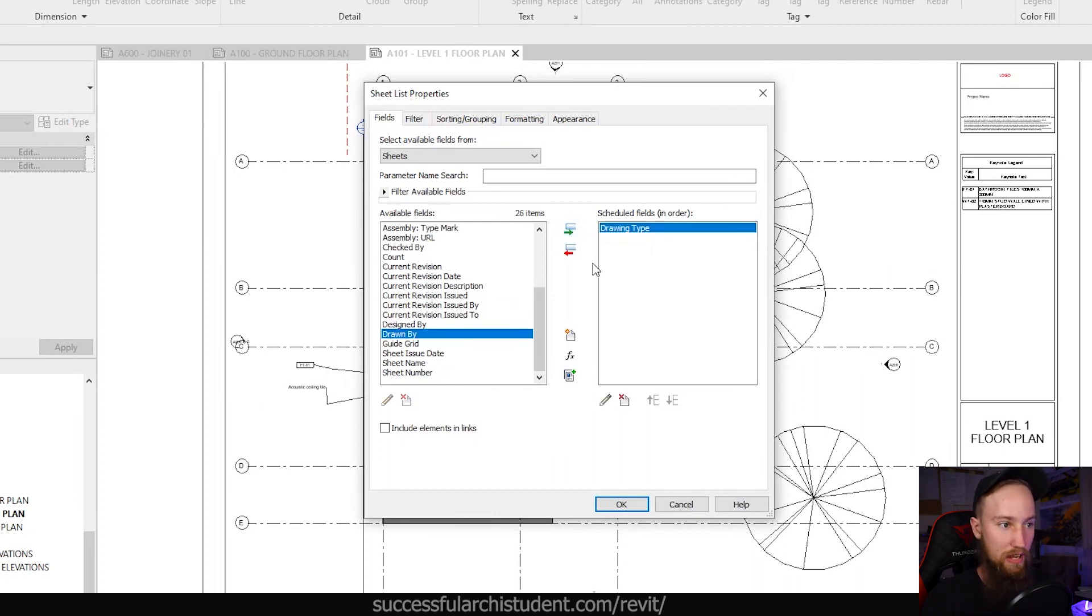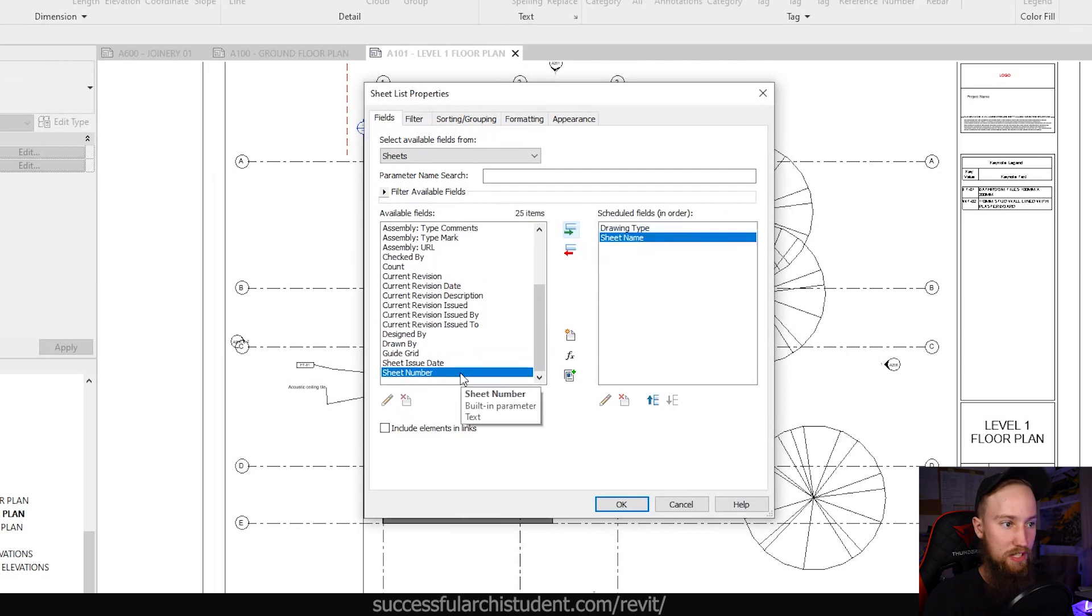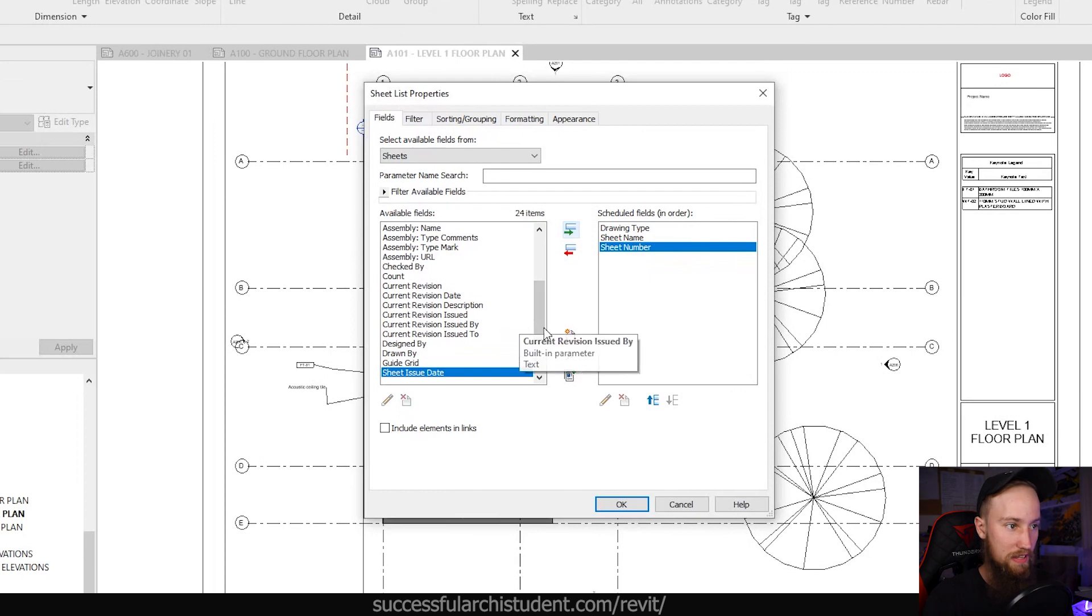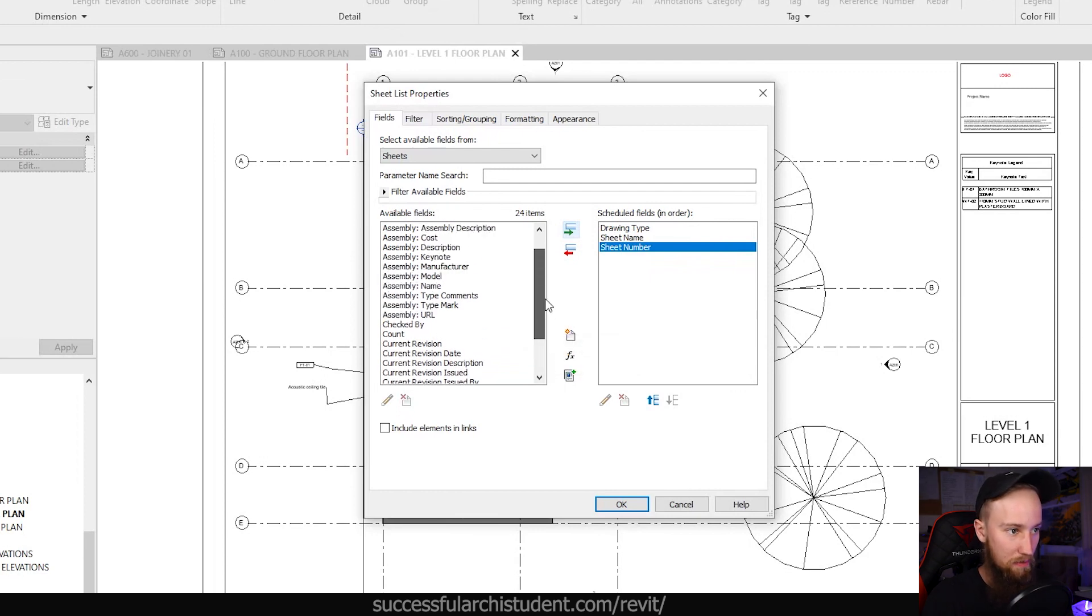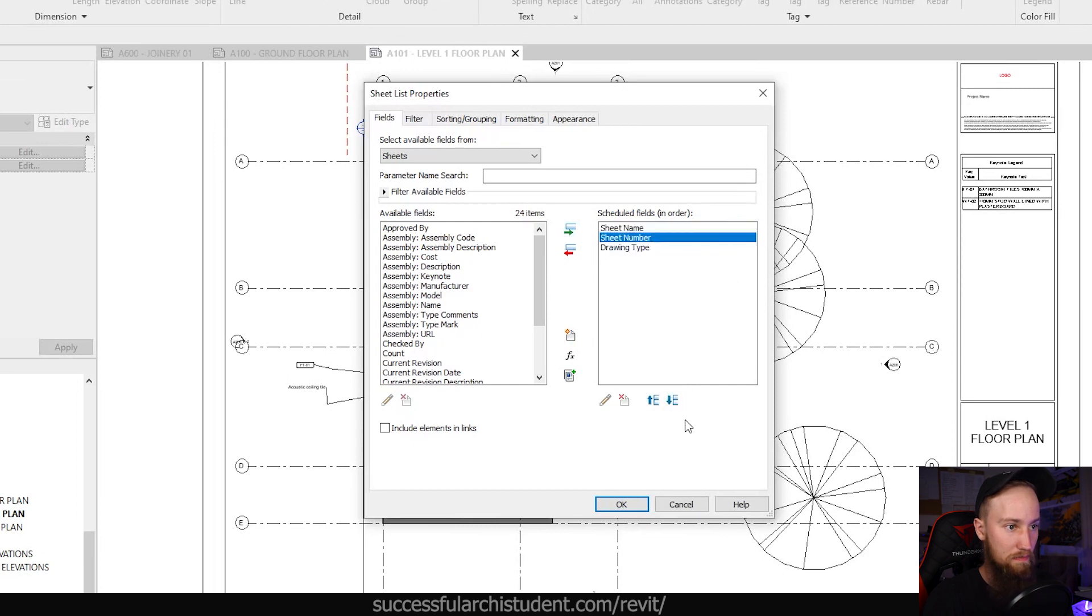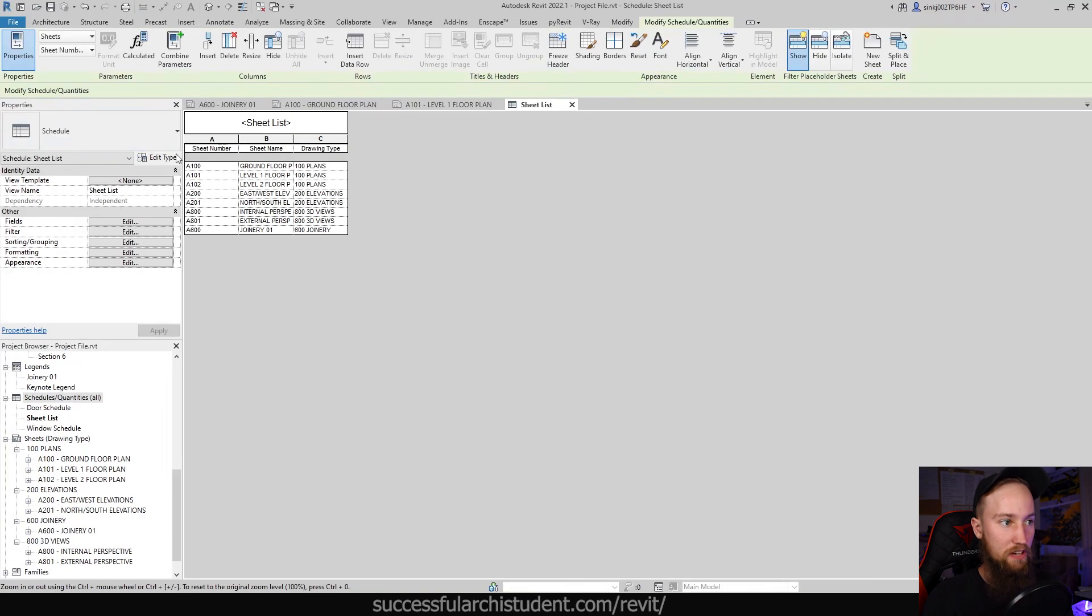We may as well add that to our schedule. What I usually like to include is the sheet name and the sheet number. The drawing type we can use to quickly organize our sheets, and I'll show you that in a moment. All of the other ones are pretty useless at the moment. For the drawing types I'm going to bring that to the bottom, the sheet number to the top, and we'll click OK.